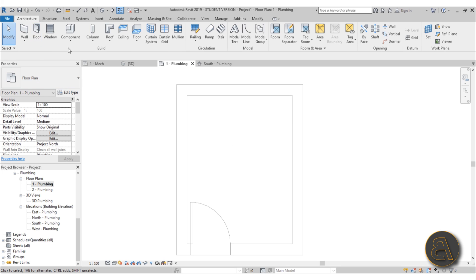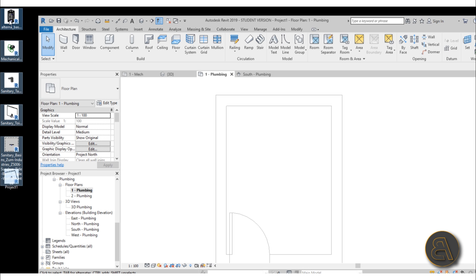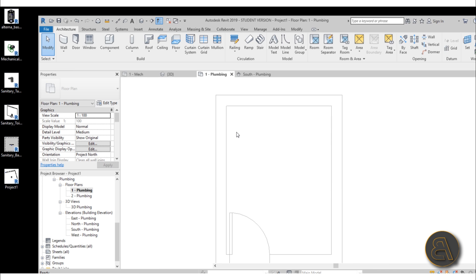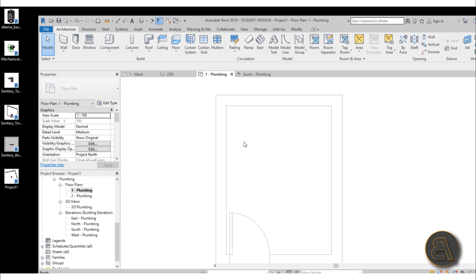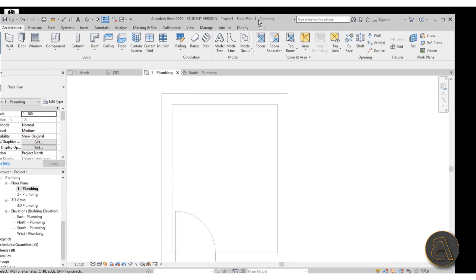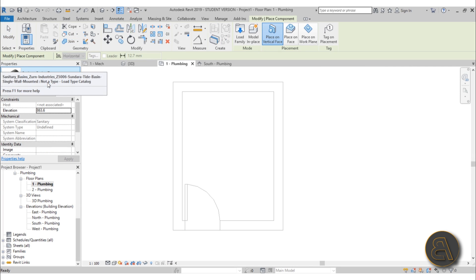Now go to Level 1 Plumbing — we need to add all of the fixtures. Go to Architecture and use Components. I've got a bunch of families, and if you want to download them they're on my Patreon, first link in the description. You can download the whole completed file or just the families. Select all of the families and drag them into Revit, then wait while Revit updates them to the current version.